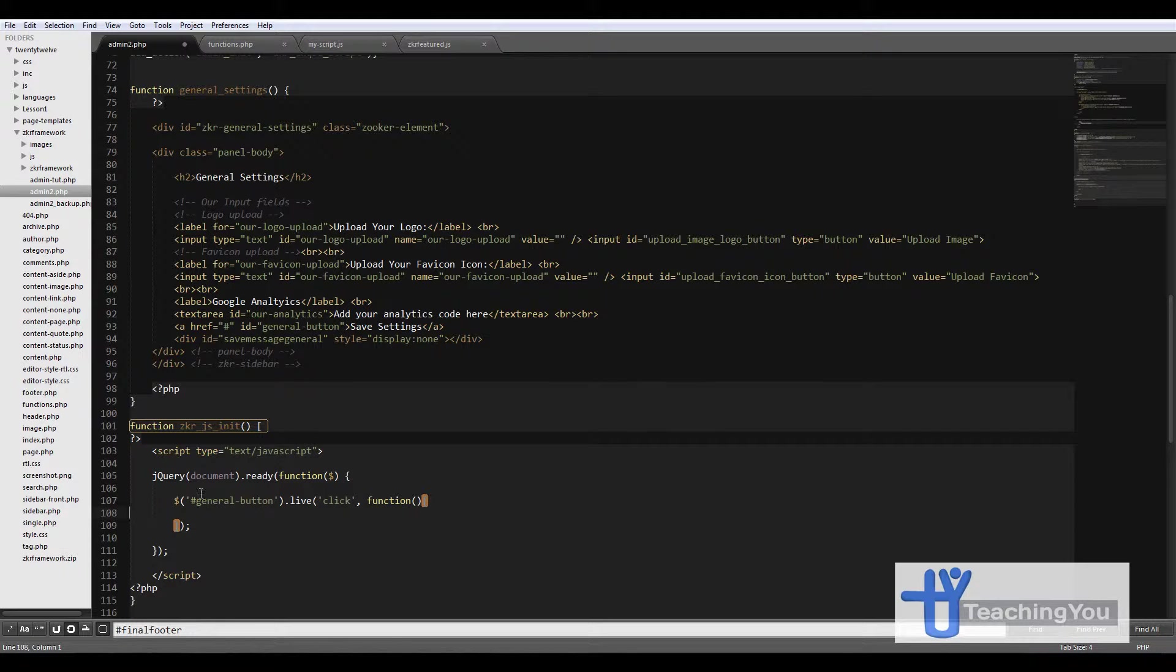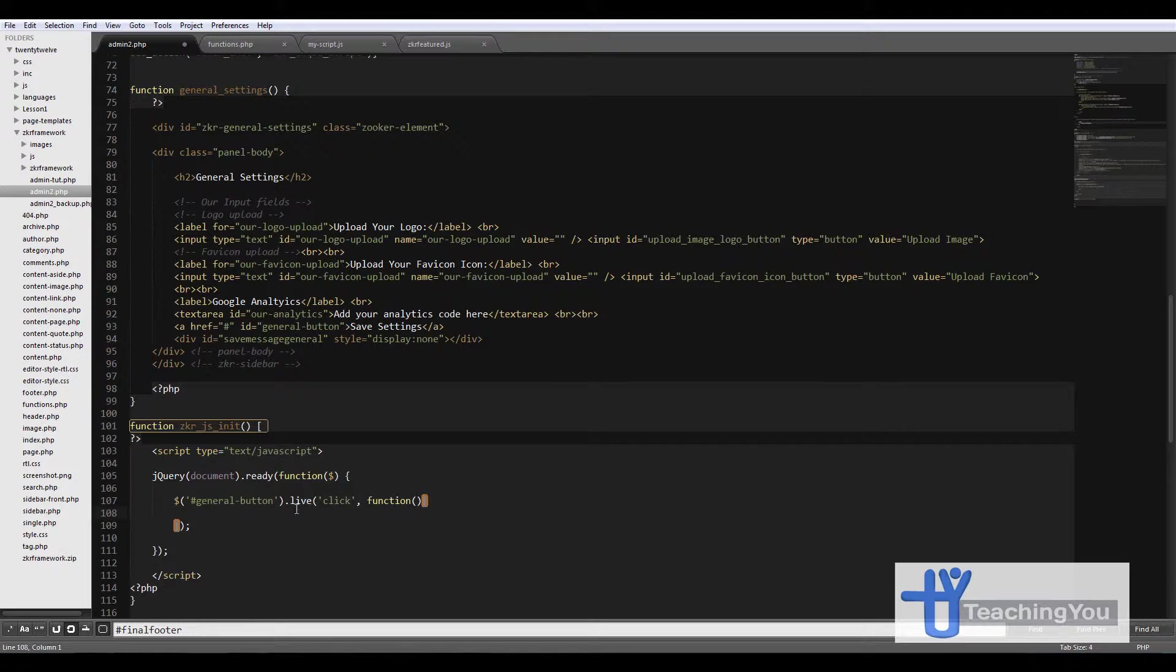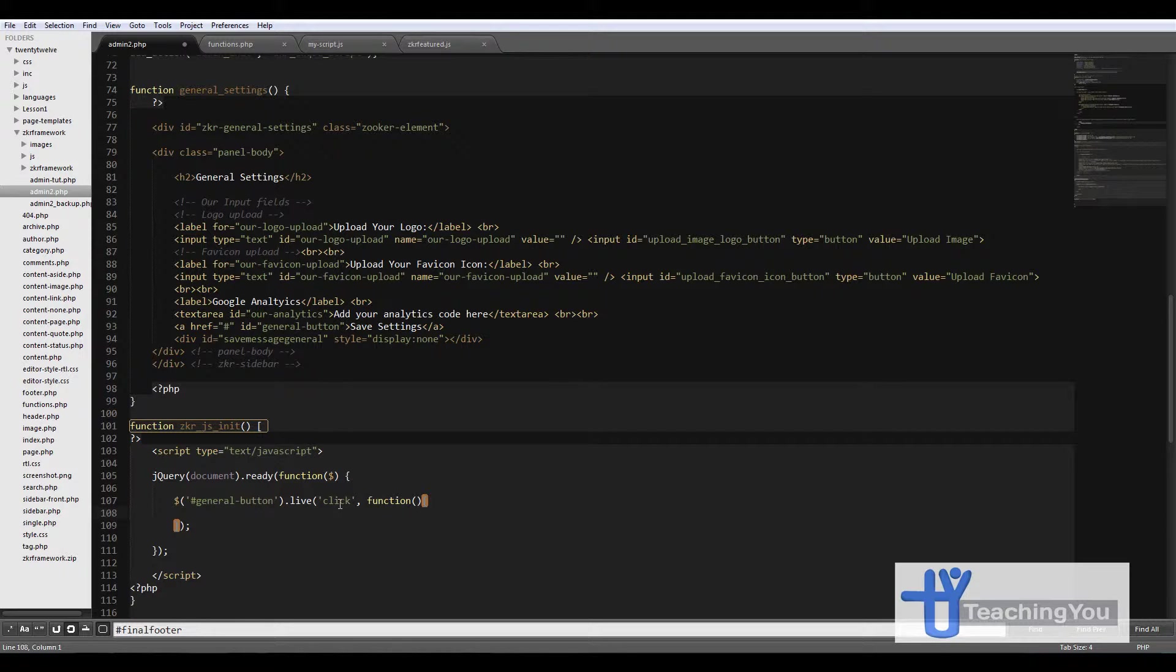Basically I'm creating a live onClick event. The reason why I'm using live is because you can then click on the save button again if you've changed something, so you don't have to refresh your page the whole time to get it to work again. The live onClick event is much better for this.